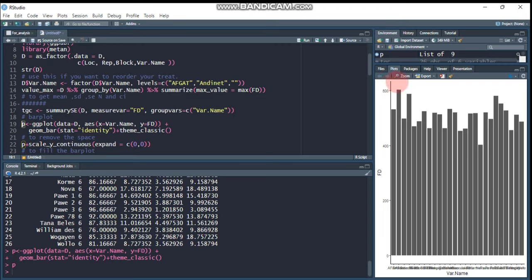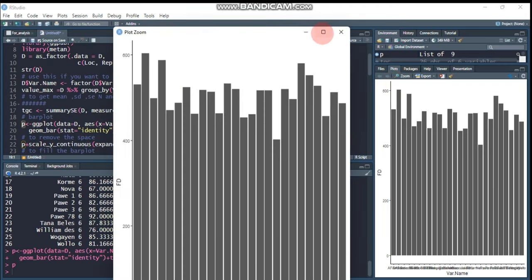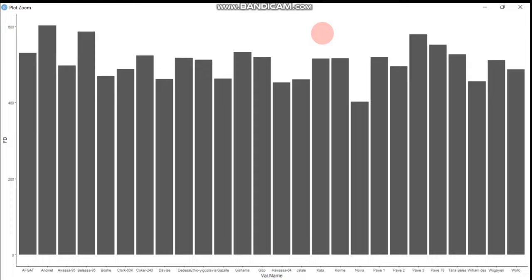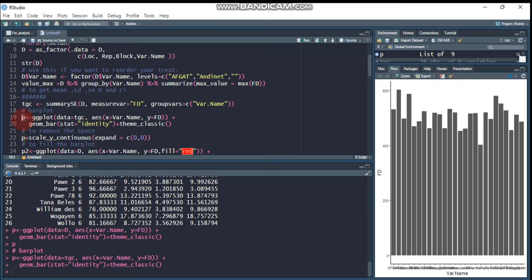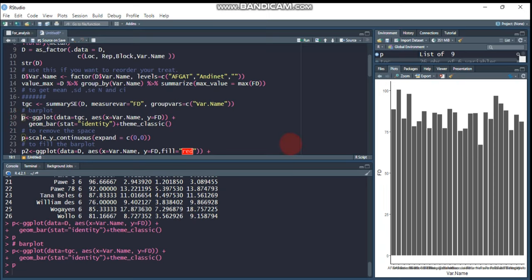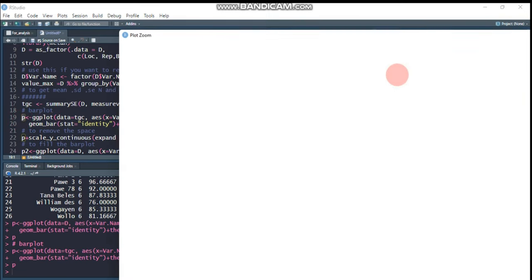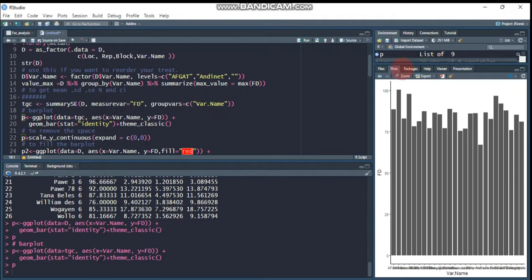This is the bar plot generated from our R software. However, as you can see, the 'fd' value sometimes shows 600 or 400, which is incorrect. If this happens, you have to convert the data into tgc format. Now this is the correct one.